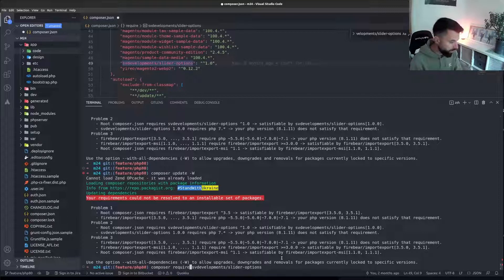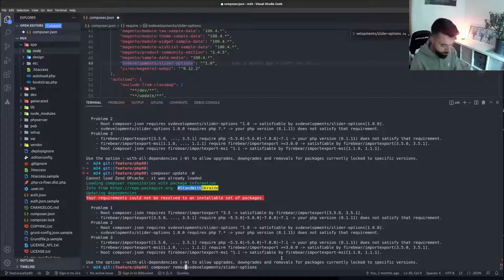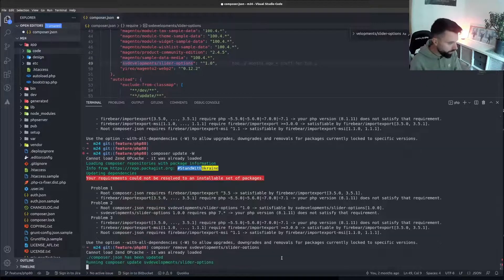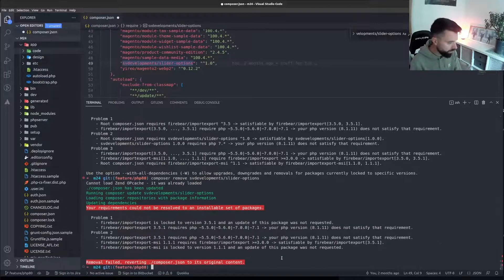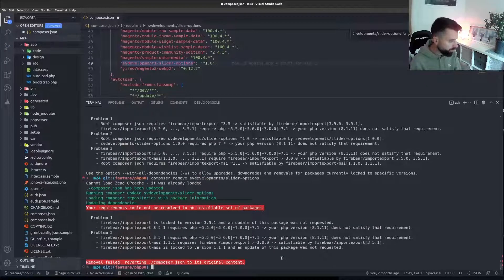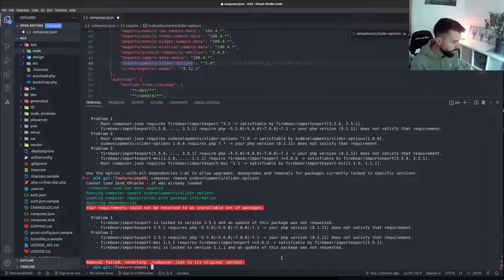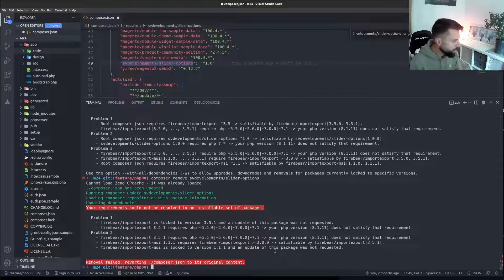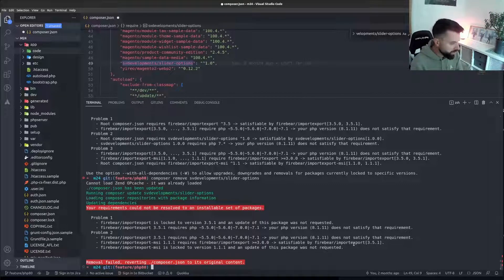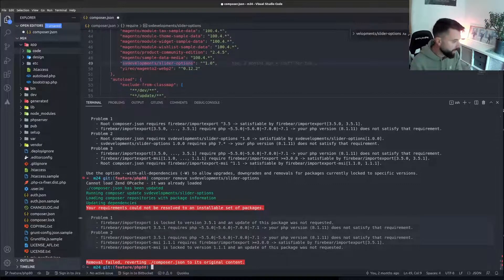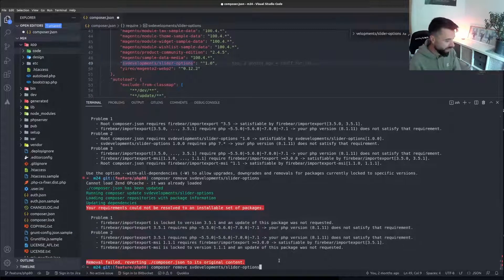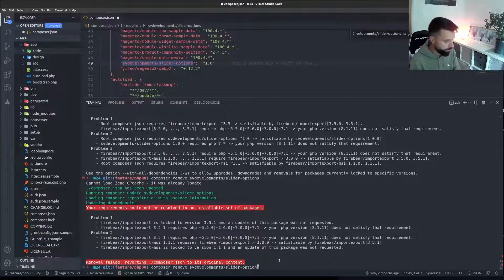Composer remove SVD Developments. Right, so now I'm getting the Firebear issue. I would like to resolve this but it is a third party plugin. I can actually remove it for the purposes of what I'm doing here.